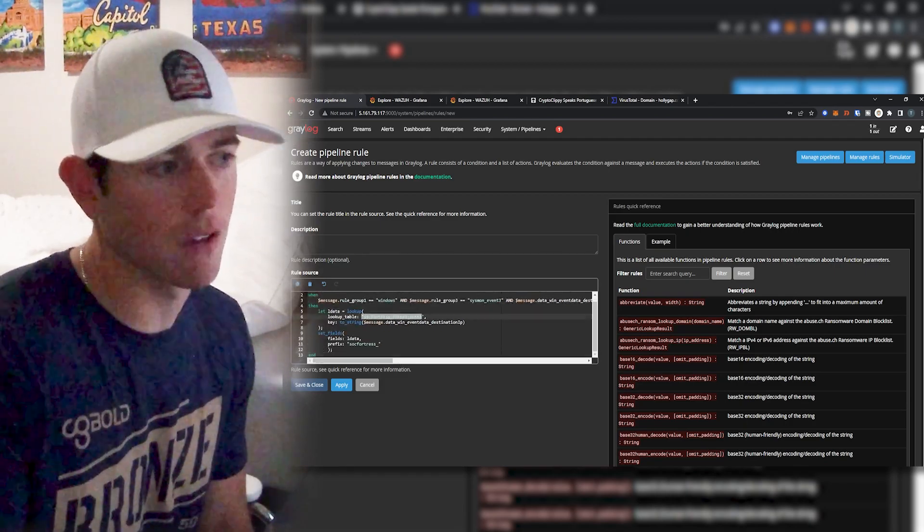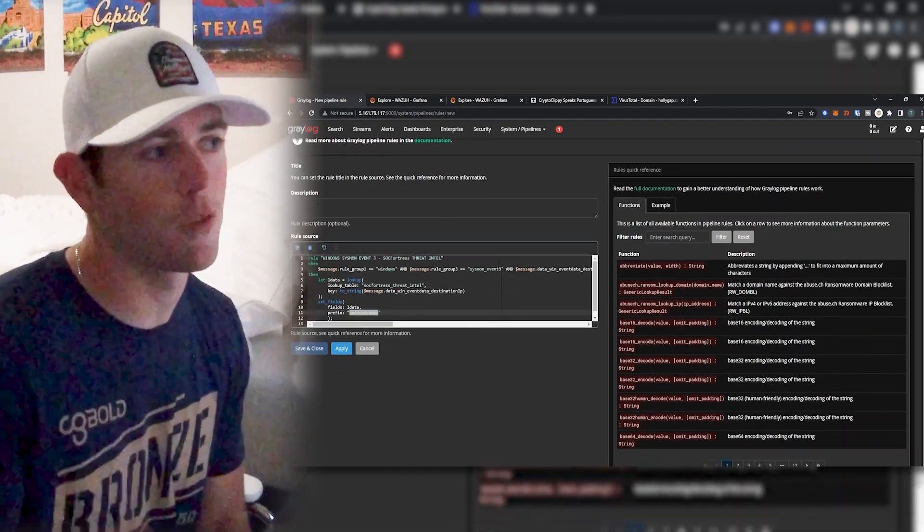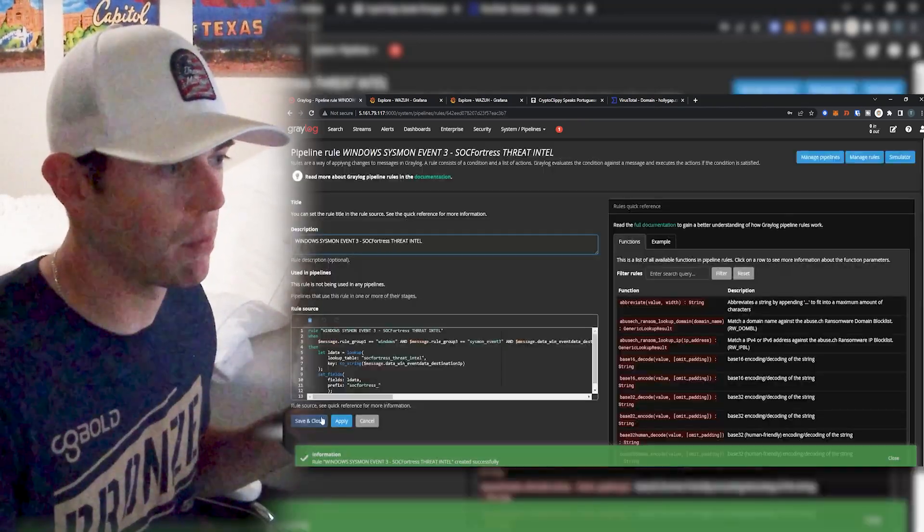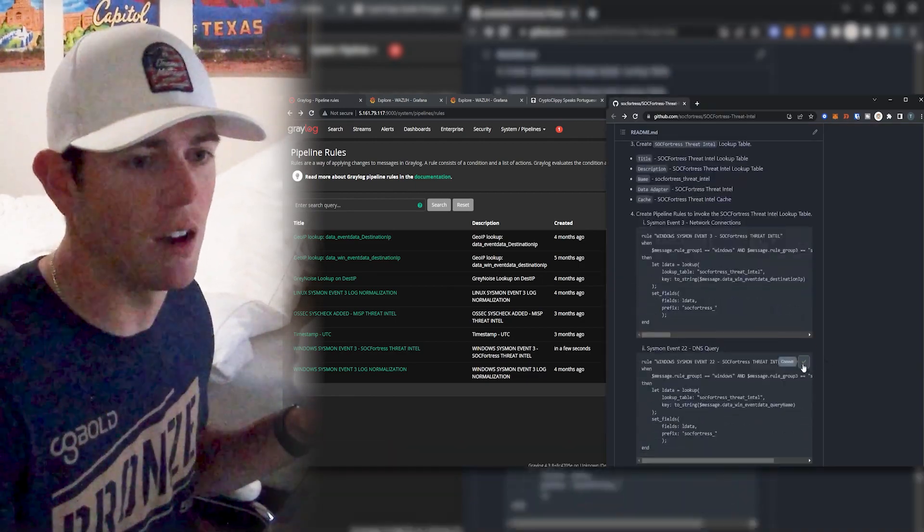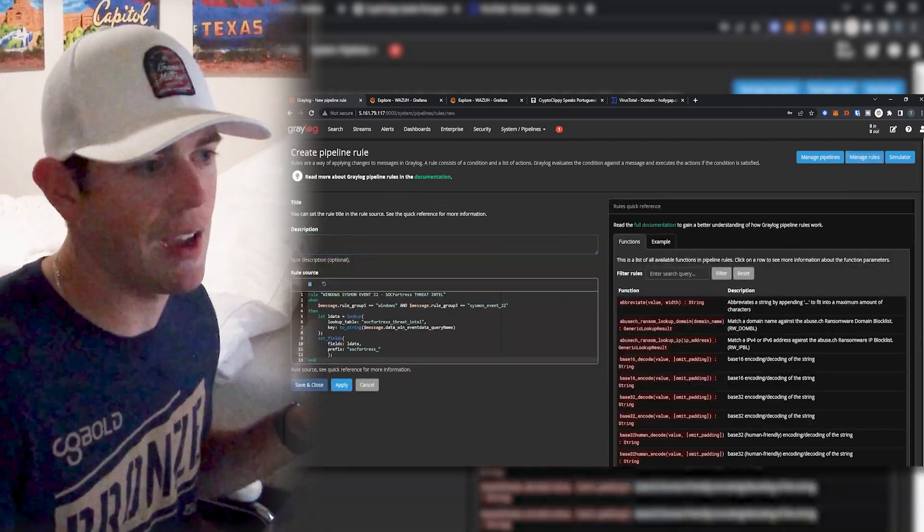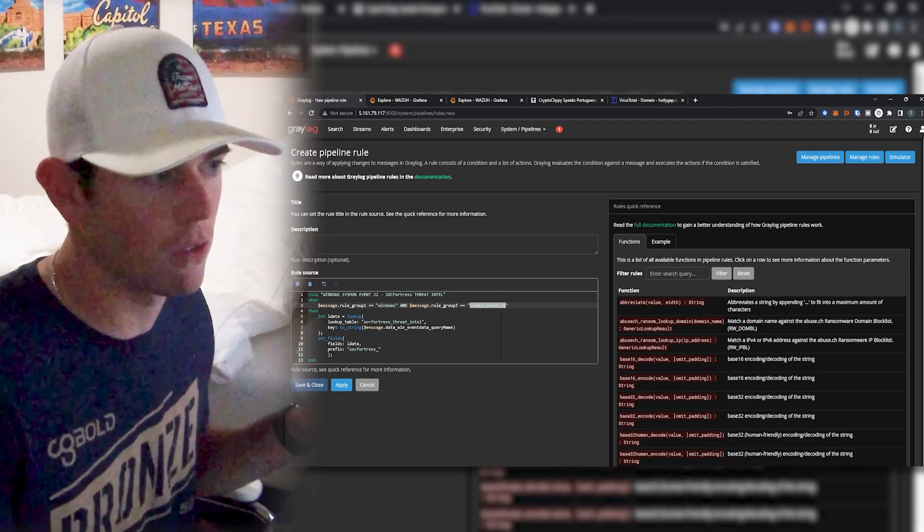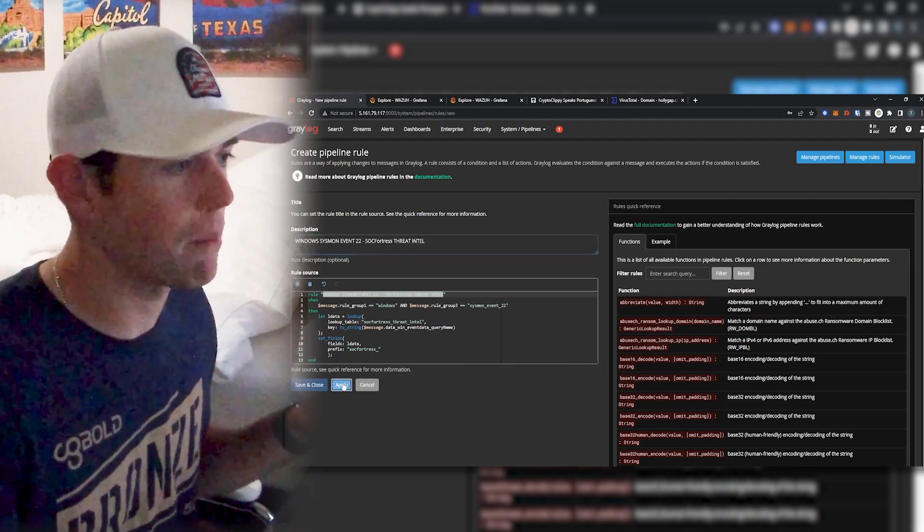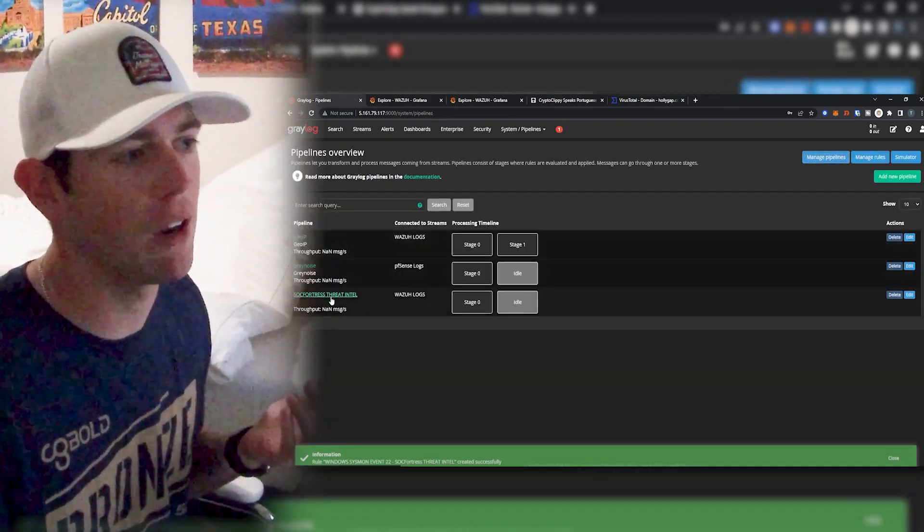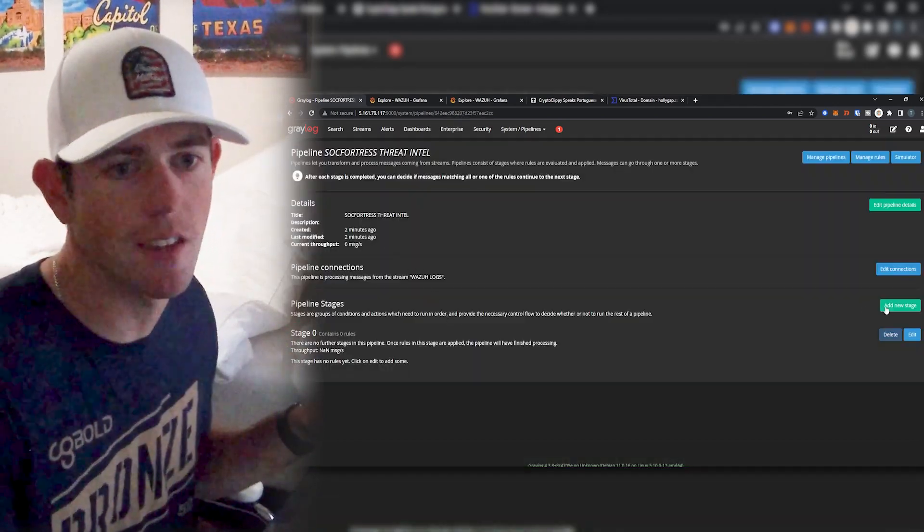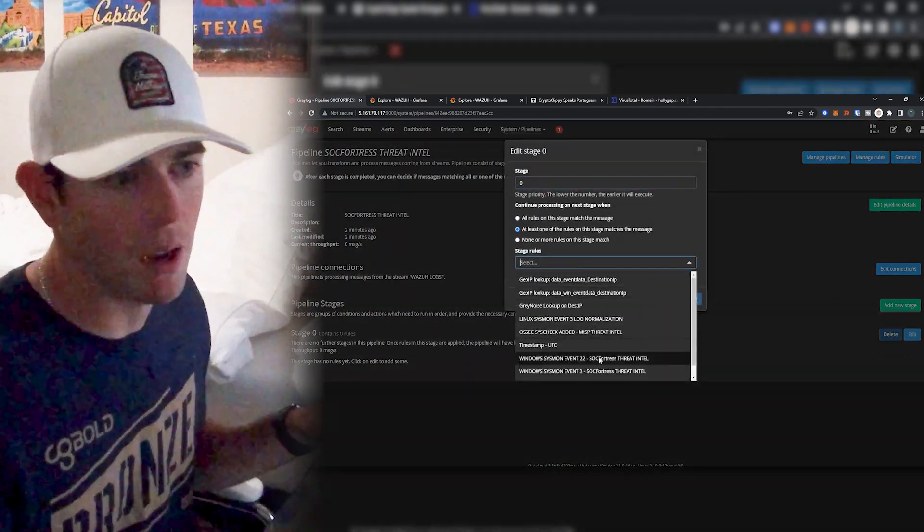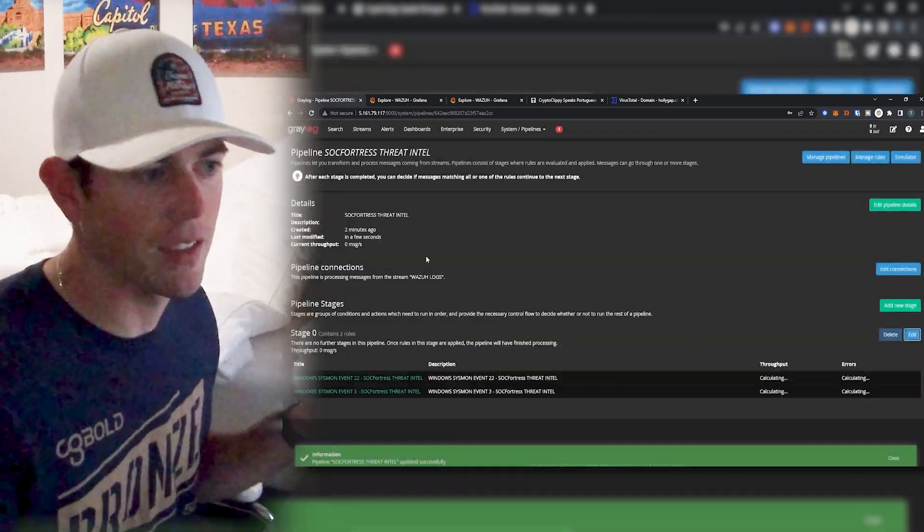So we're calling our SockFortress threat Intel lookup table, we're going to prefix everything that we get responded back with the sockfortress underscore. So I'm going to go ahead and paste that here, select apply, select save and close. And then I'm going to do the same for the DNS query as well. So I'll go ahead and put that in my copy buffer there, paste that there. And now here you see we are matching on sysmon event 22, and then doing our SockFortress threat Intel lookup. So go ahead and copy, paste that there, select save. And now let's actually apply these new pipeline rules to the SockFortress threat Intel pipeline that we just created. So under stage zero here, I'm just going to select edit. And then I'm going to select my two new threat Intel pipeline rules that we just created. I'll select save. And now when we test, we should be good to go.